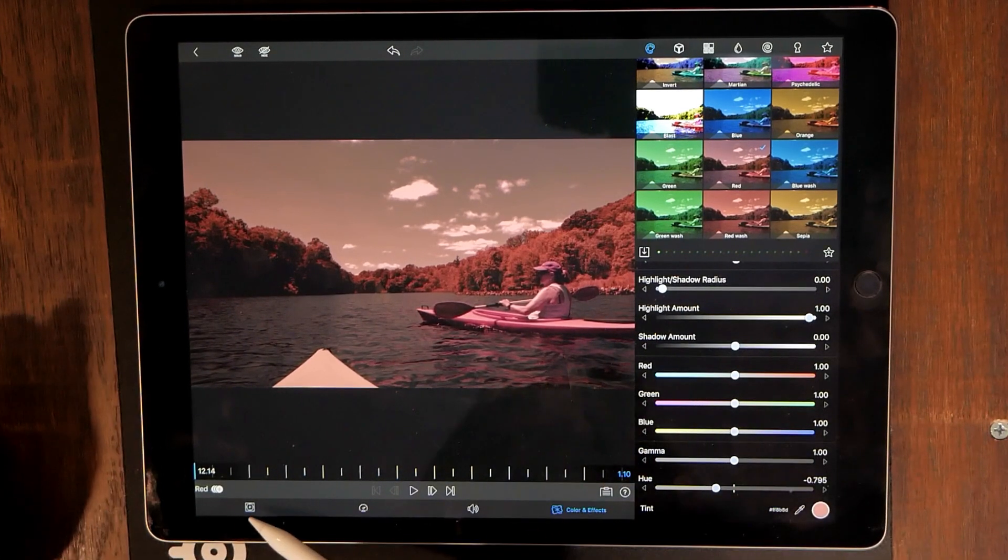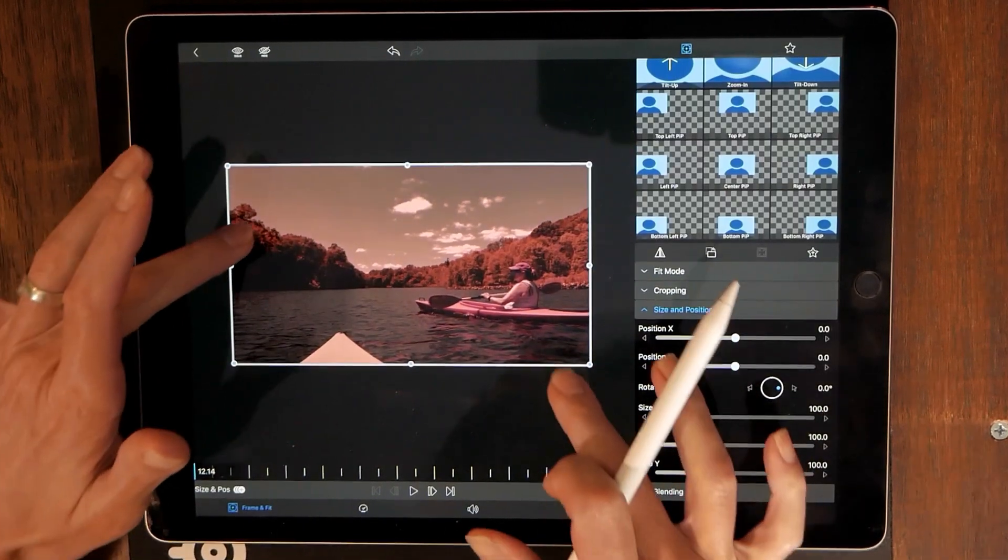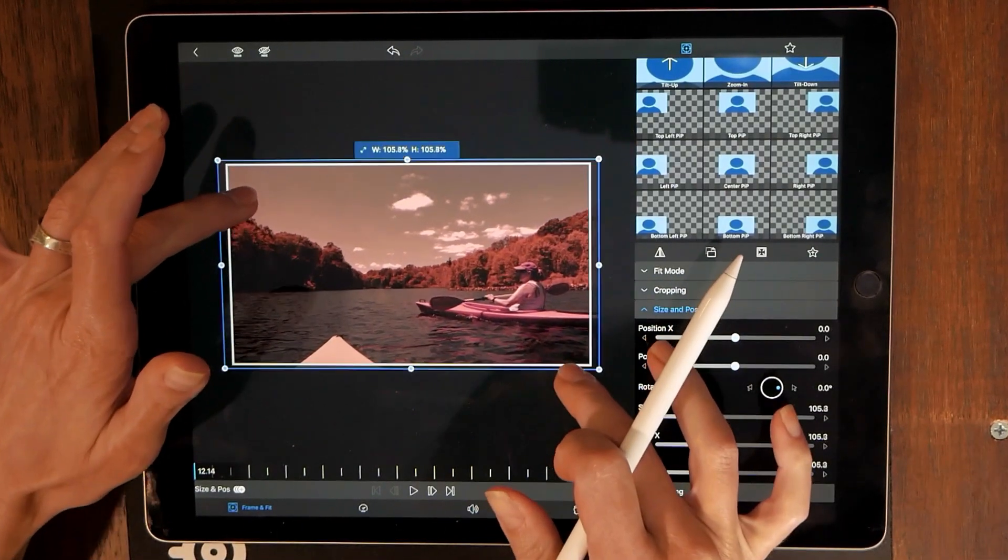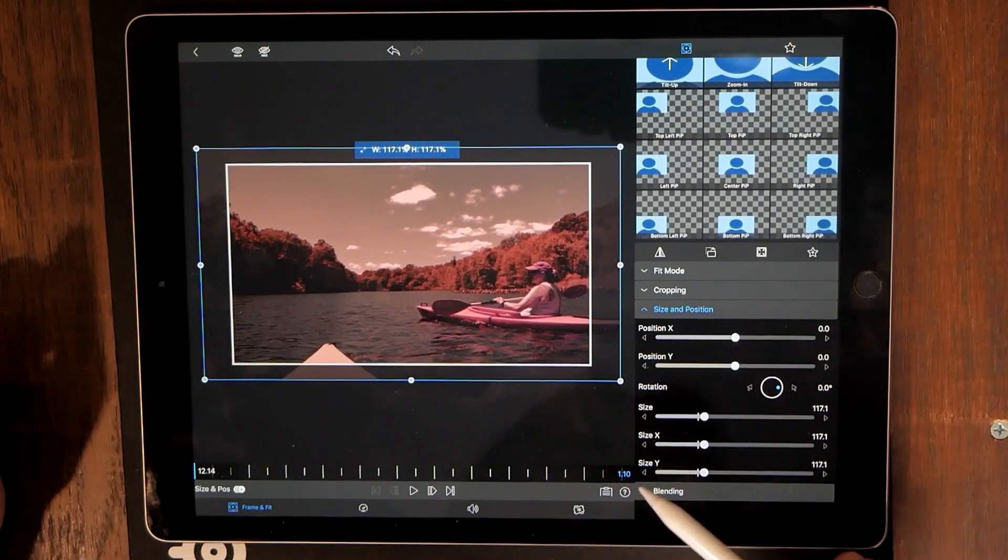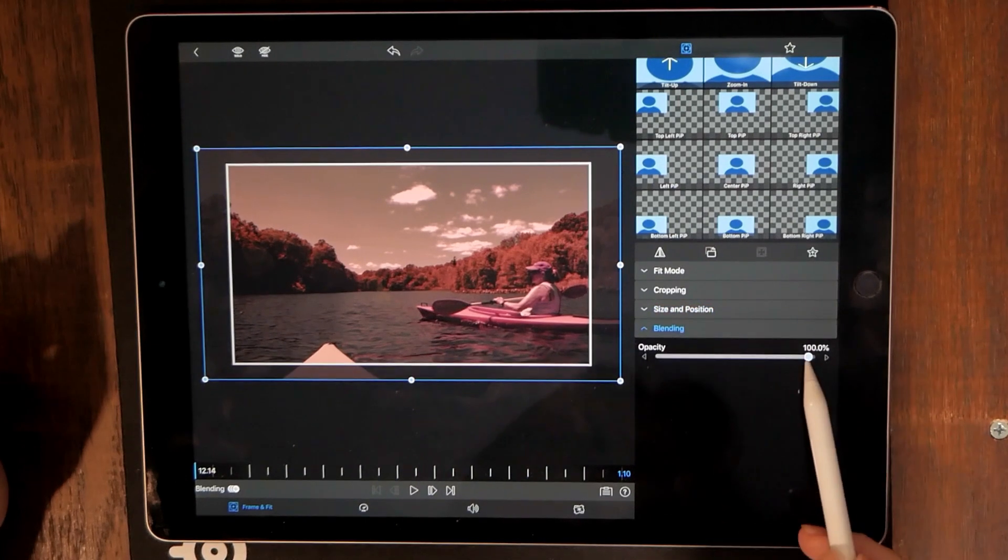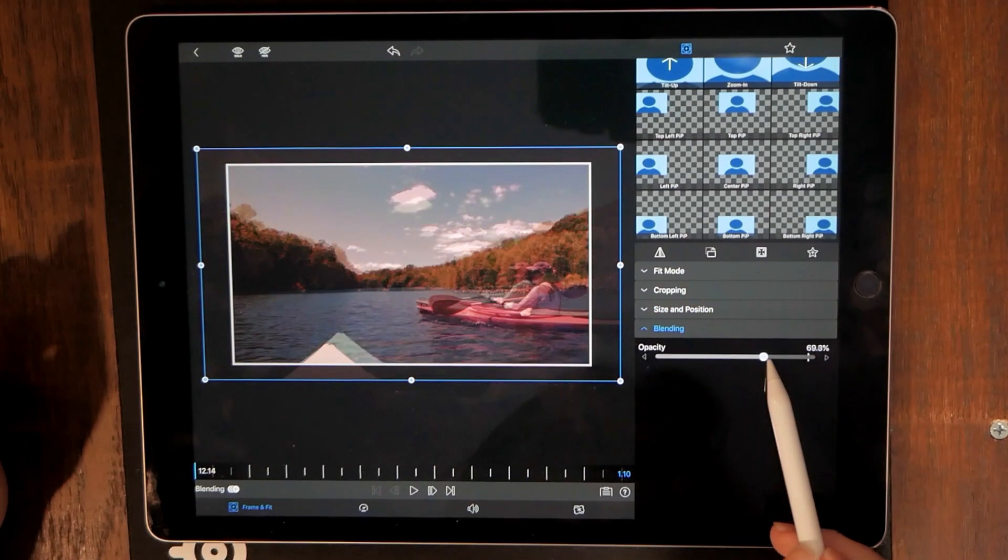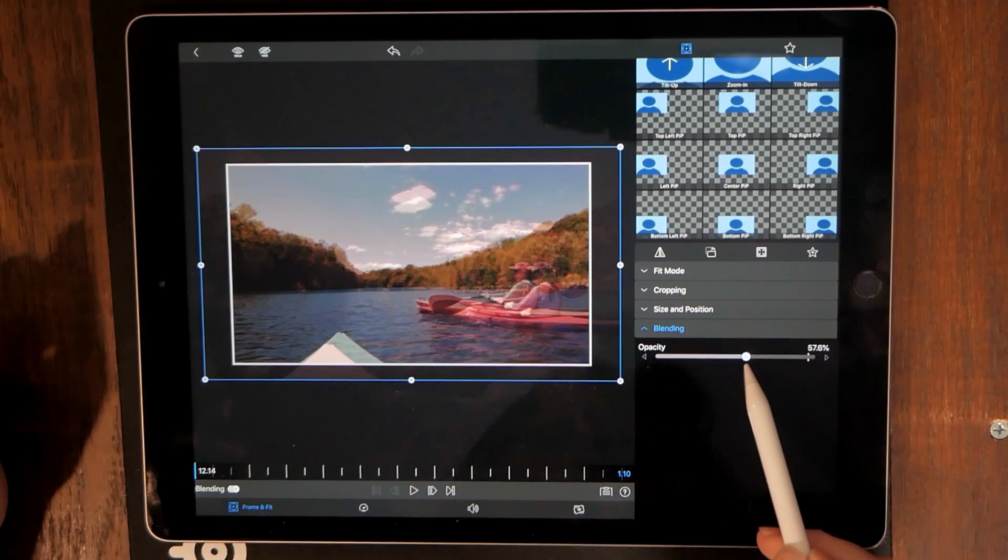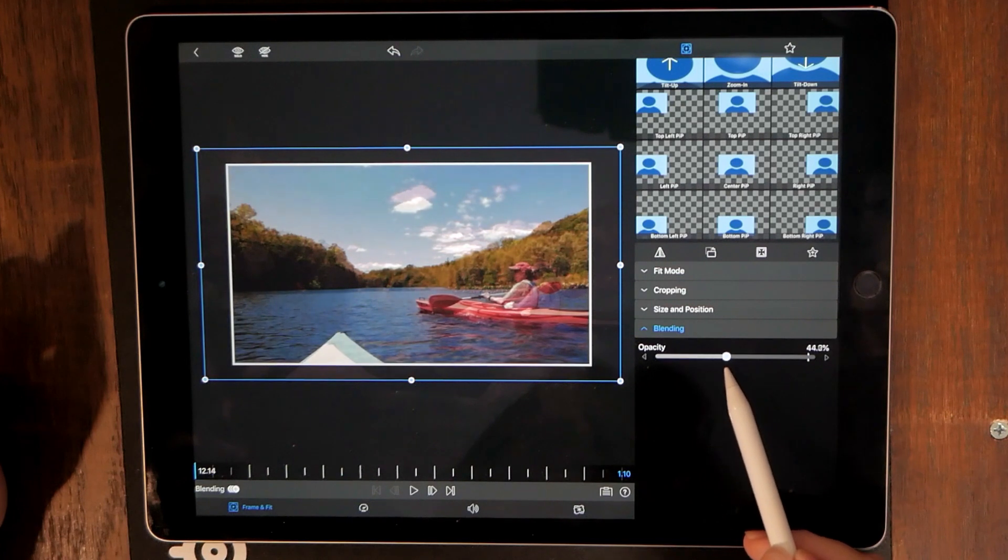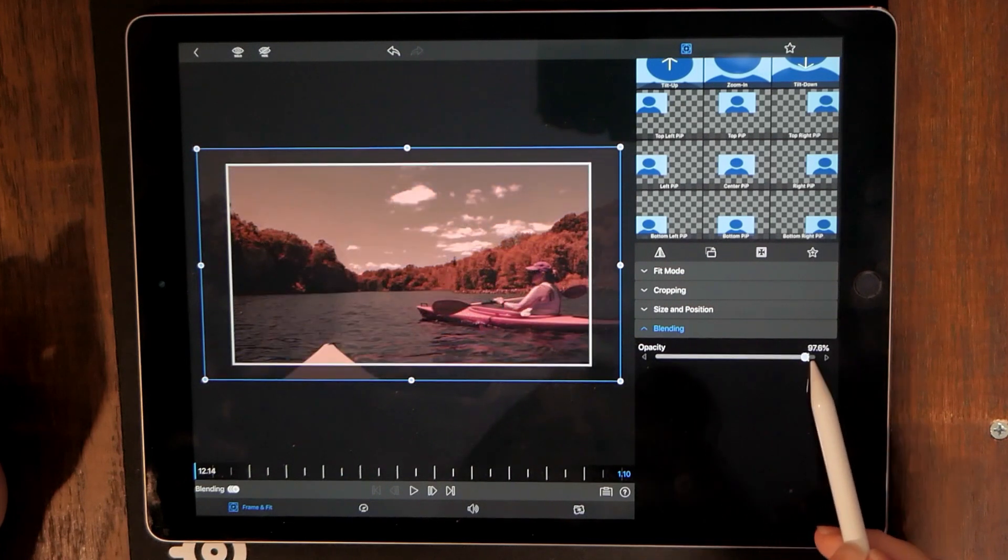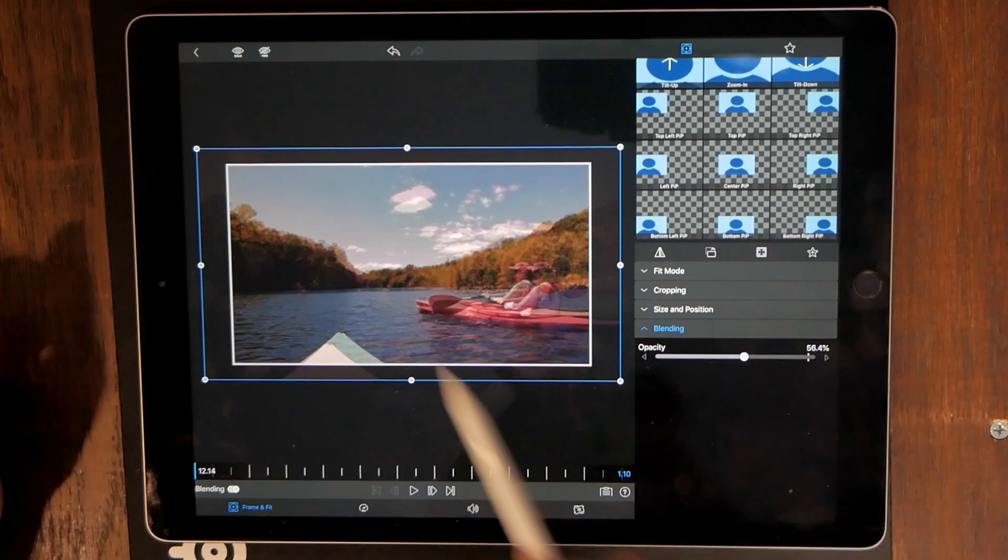Now we go to frame and fit. Now we're just going to expand that out a little bit and we're going to go to blending. And we're going to reduce the blending so that we can see the different layers of video. Because if you just leave it at a hundred percent that's what it's going to look like. So we need to pull that down.